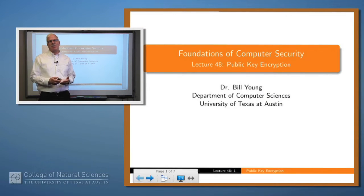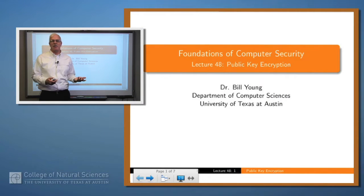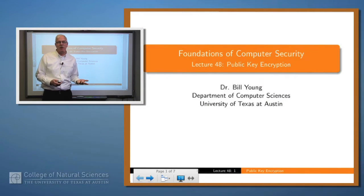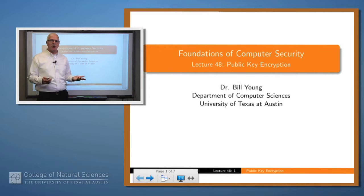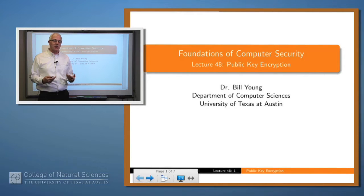Welcome back. In our previous lecture we talked about mainly symmetric encryption. Today we're going to talk about asymmetric encryption, also called public key encryption.